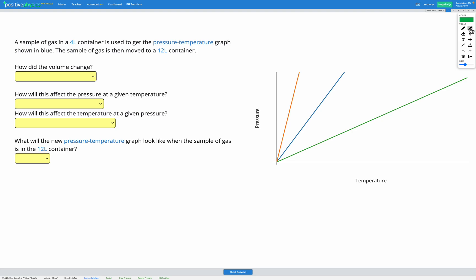In this question we have a sample of gas in a four litre container, and it's used to get the pressure-temperature graph shown in blue. Here we can see pressure on the y-axis, temperature on the x-axis, and this here in blue is our original pressure-temperature graph. Let's label that on — this is at a volume of four litres.